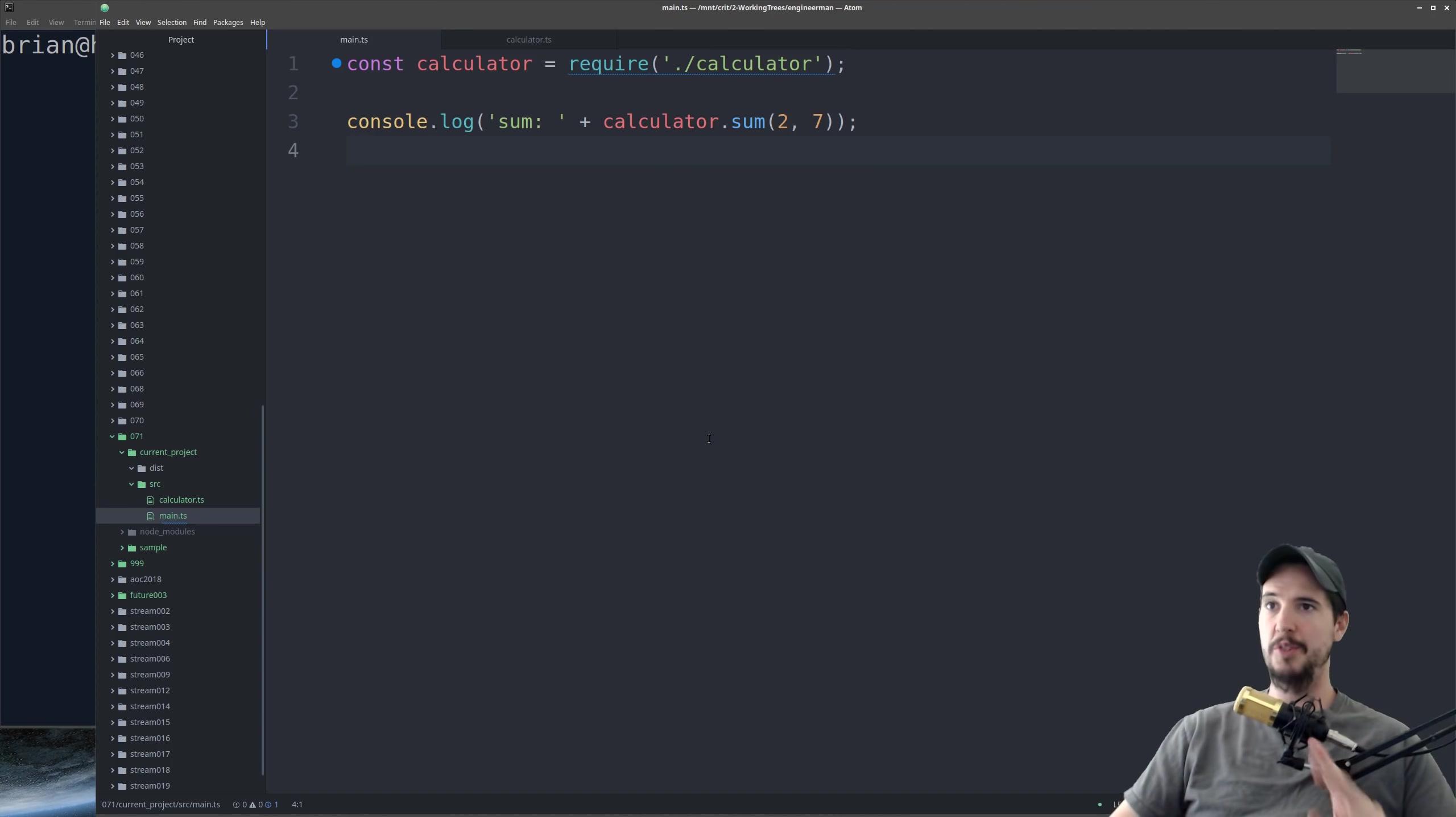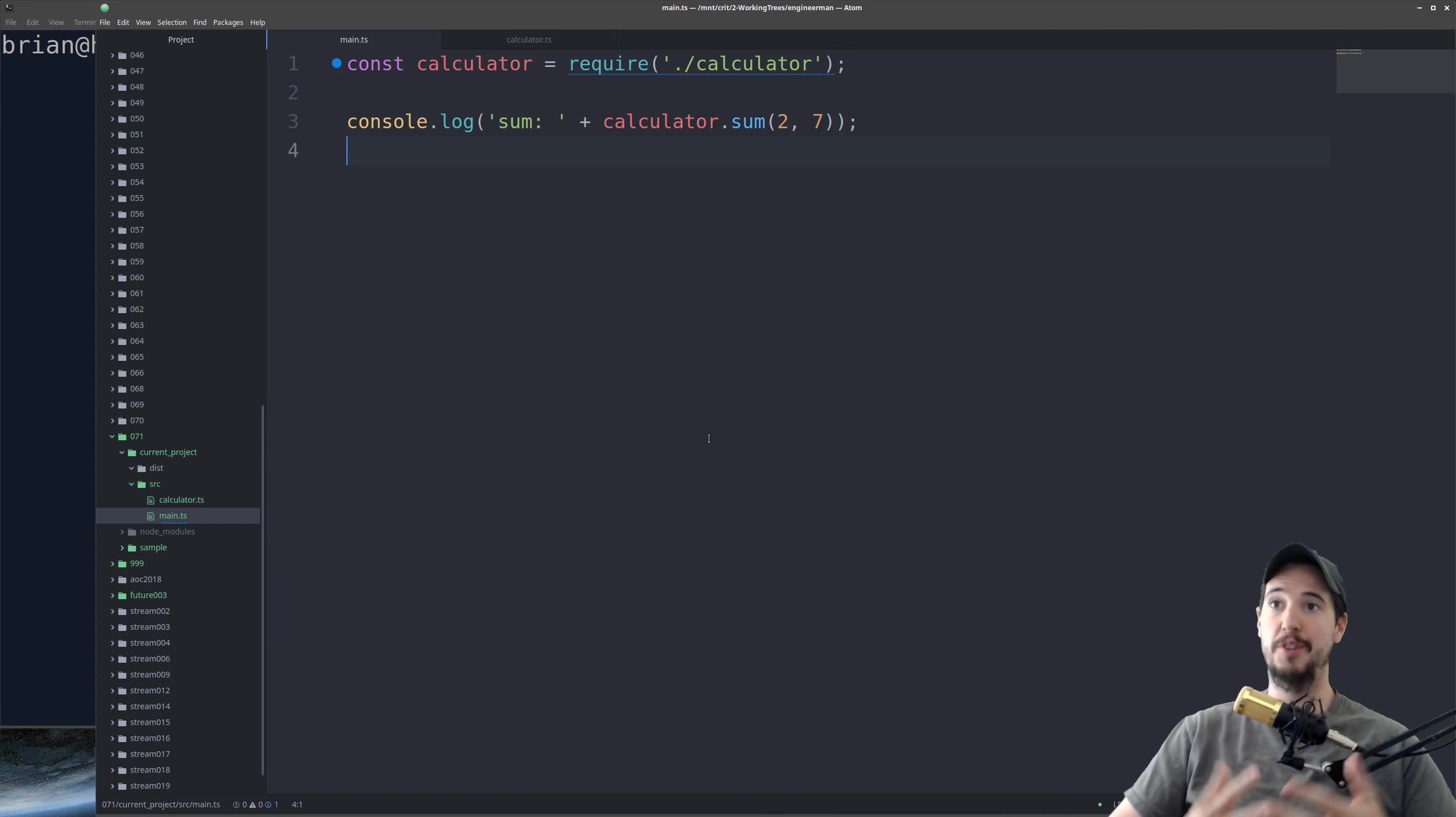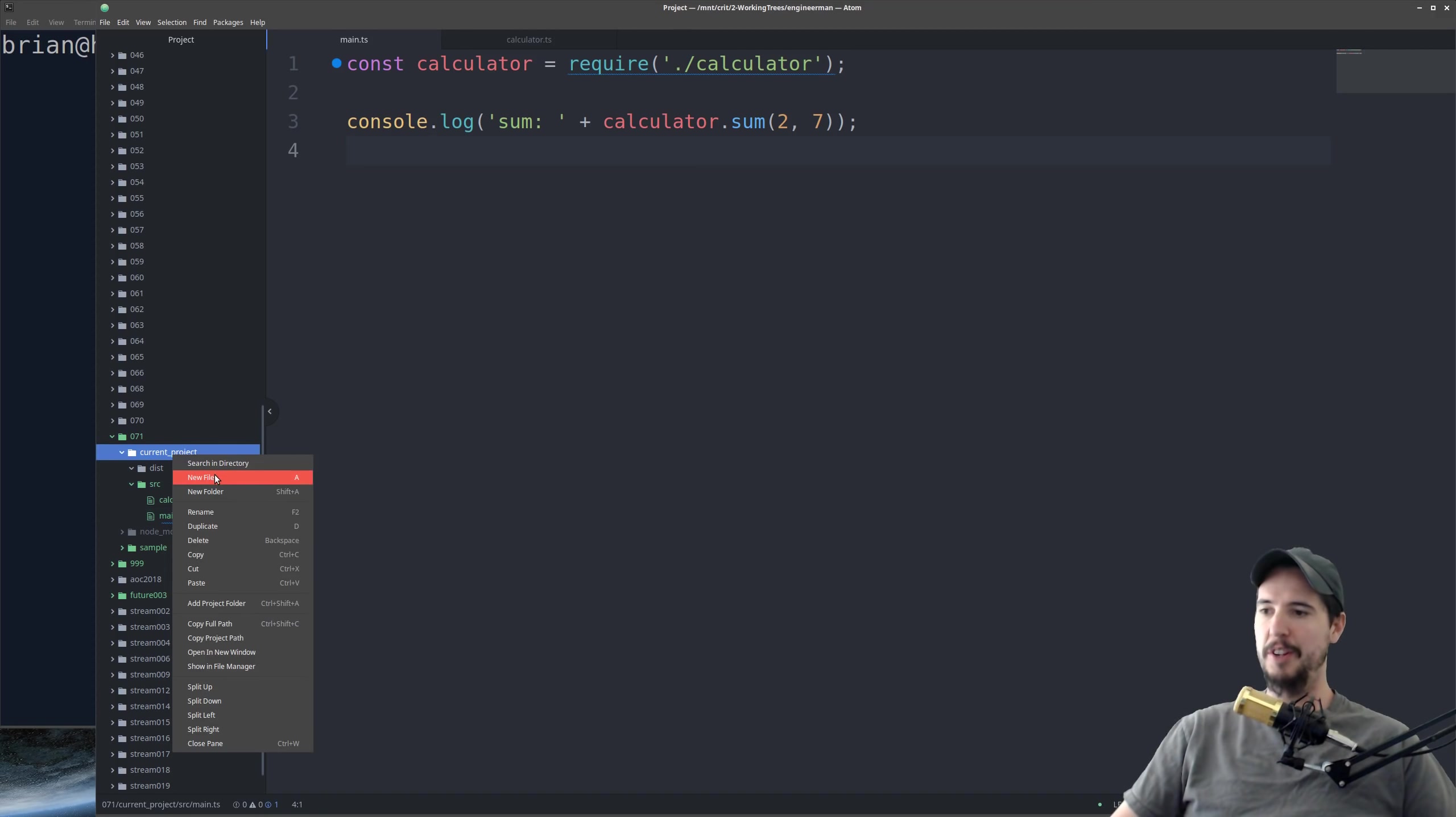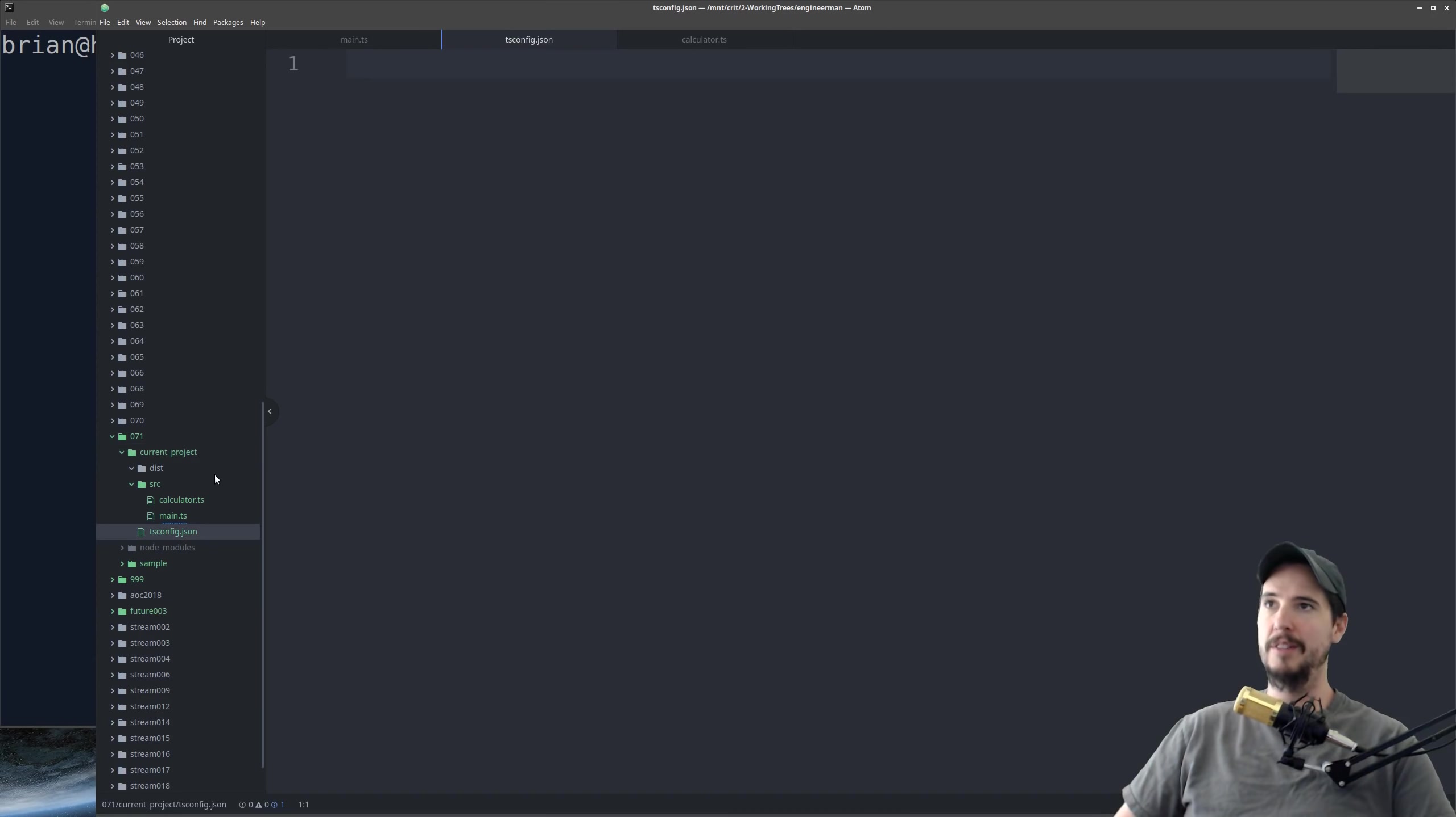So there's two ways to get your TypeScript code compiled to JavaScript. You can either use the TSC command line utility with a bunch of command line options, or you can use what's called a tsconfig.json file. I prefer the latter. So in the root directory, we're going to create a tsconfig.json file.